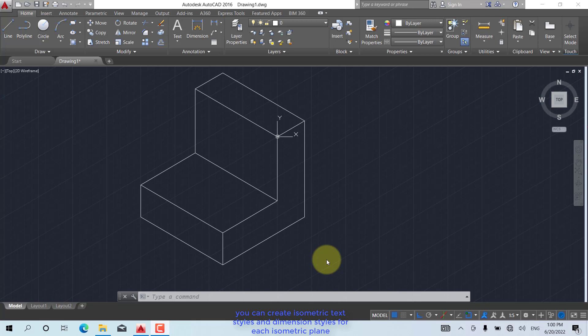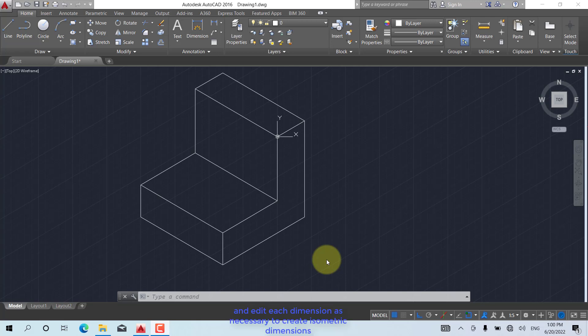You can create isometric text styles and dimension styles for each isometric plane. However, you may find it easier to use standard text and dimension styles, and edit each dimension as necessary to create isometric dimensions.